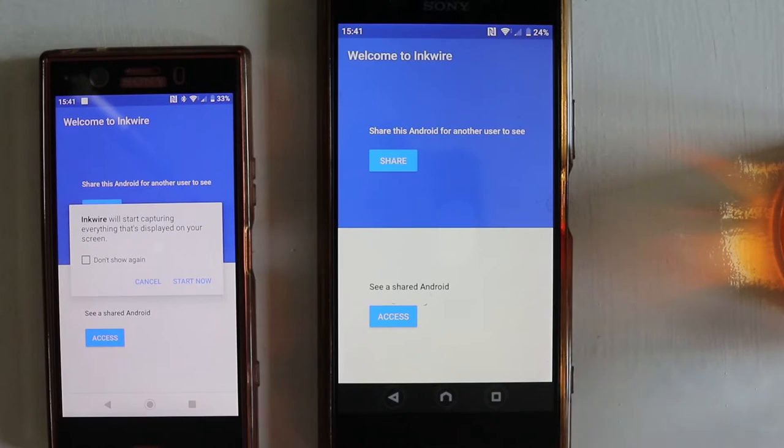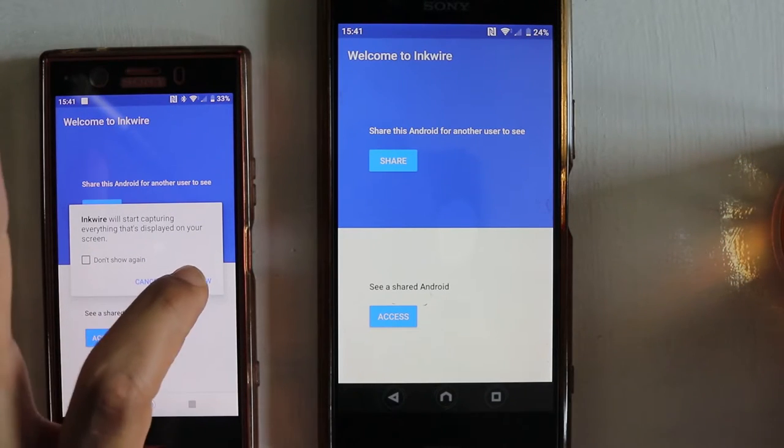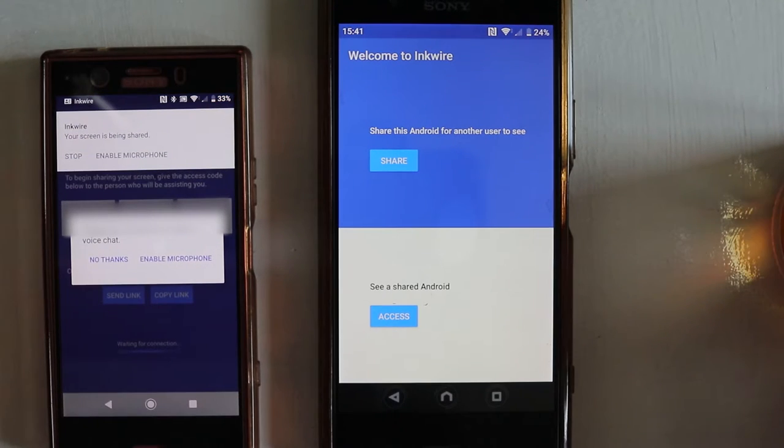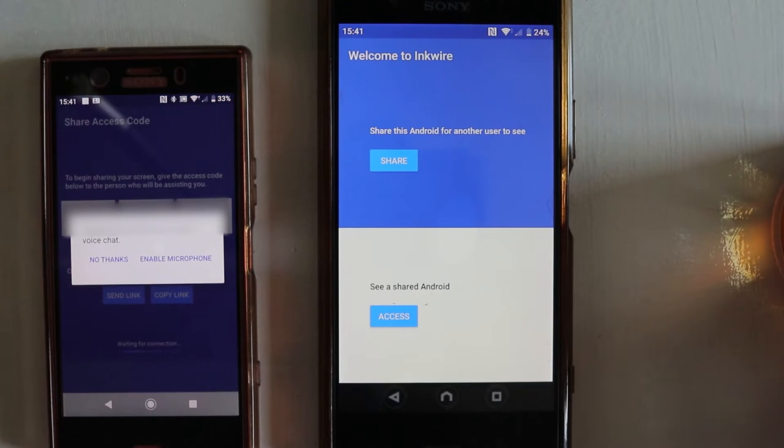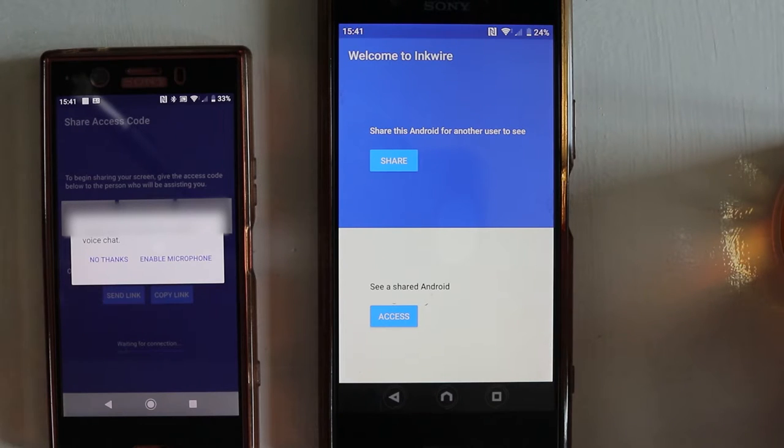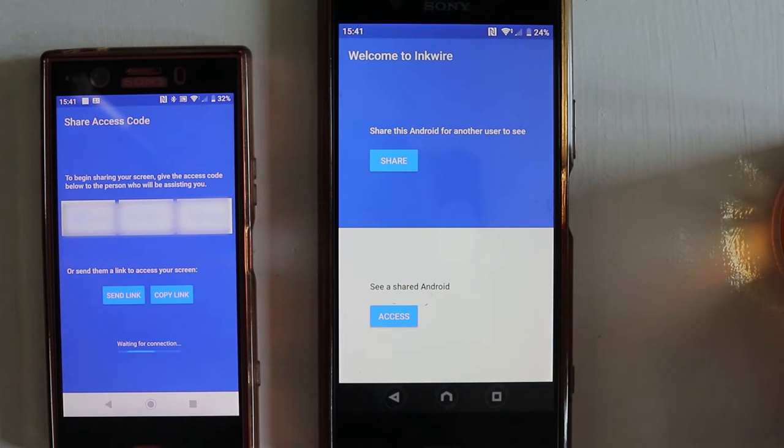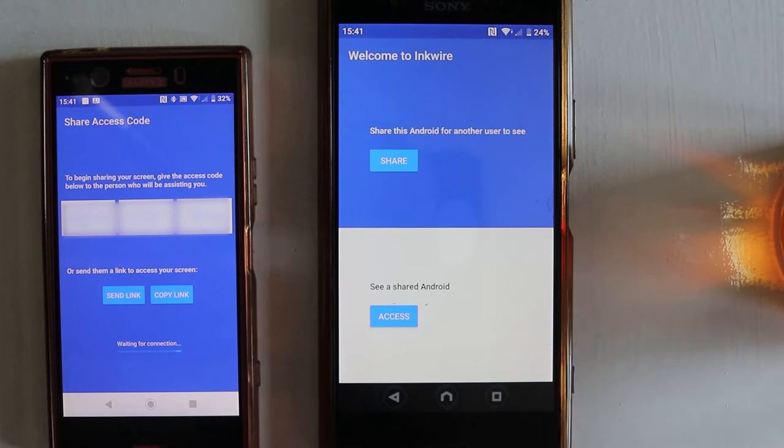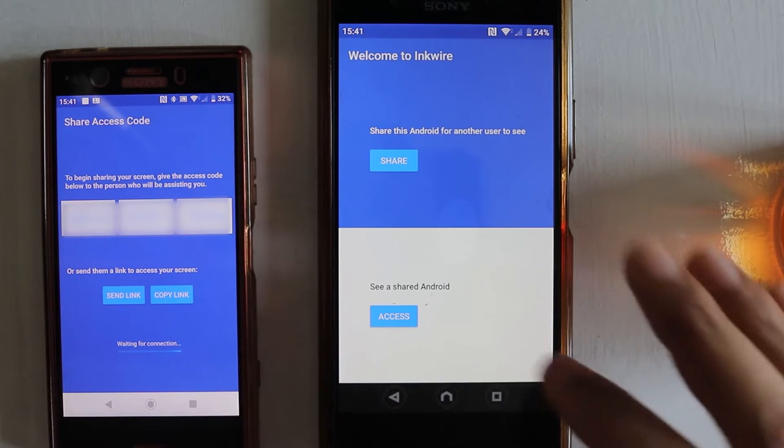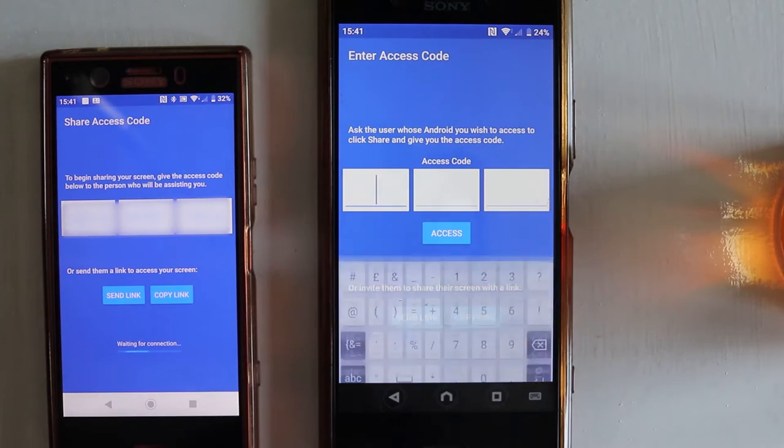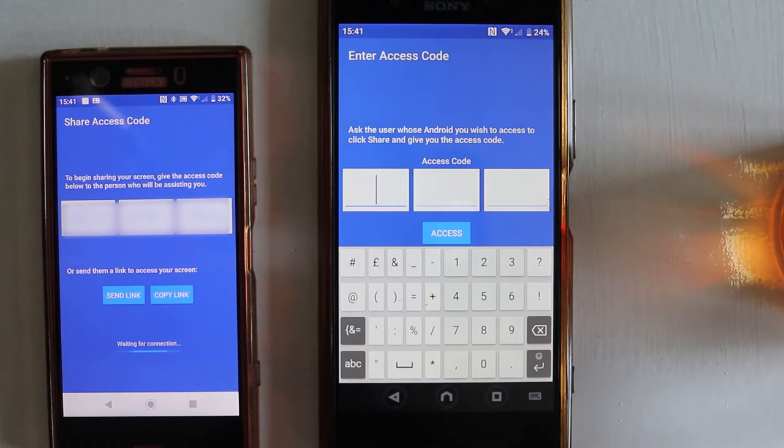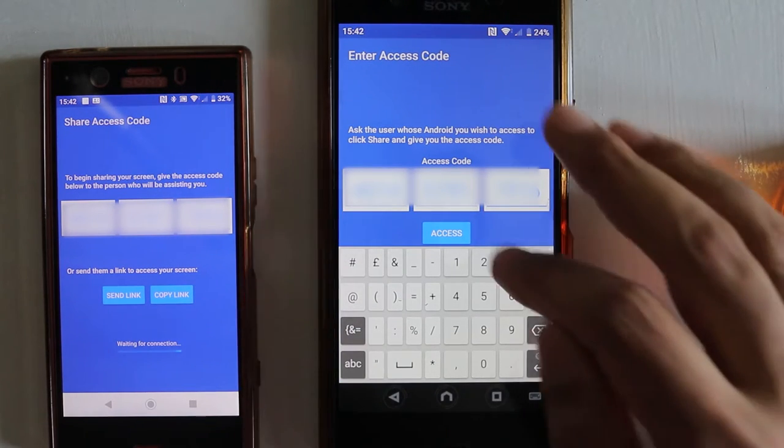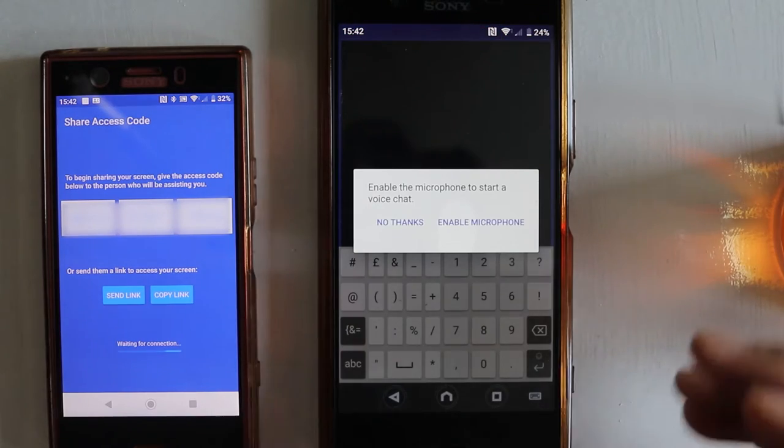Then touch back to go back to the app, and then all you need to do is say Start Now. Then it says your screen is being shared. It also asks you to enable microphone, you say no thanks, and this is the code that the other phone needs to use to access it. On the other phone, touch Access and enter this code. Once you enter the code, touch Access.